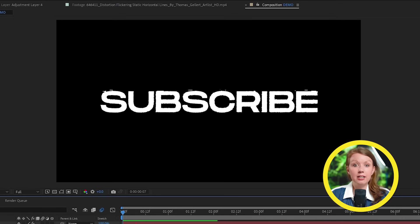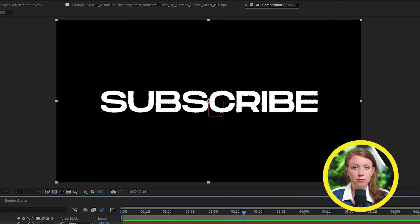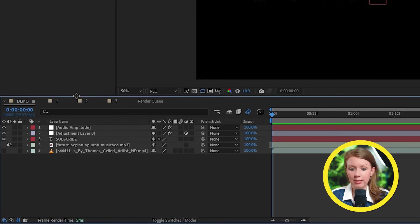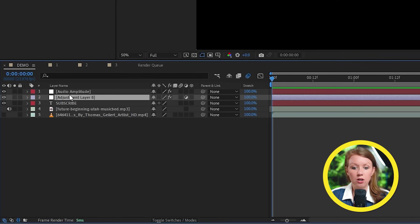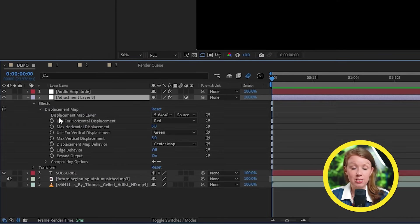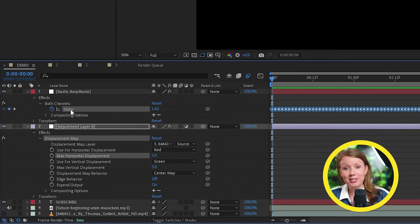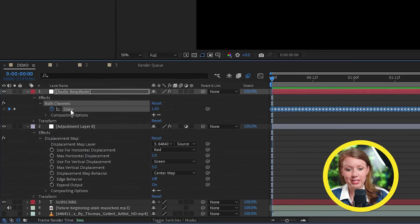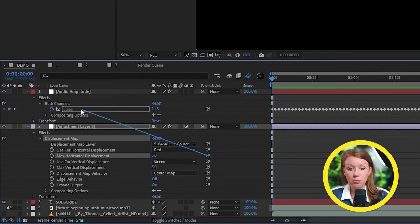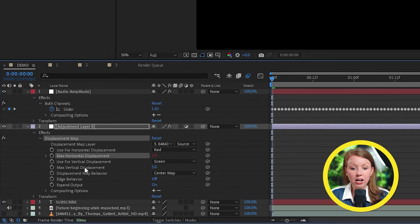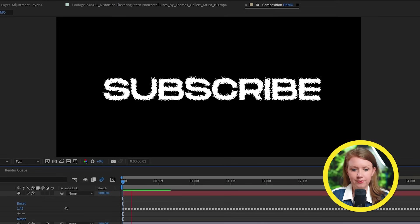We need to go to the adjustment layer here and then go to effect controls. And here we can pick the glitchy footage as our map layer. And immediately our text has this cool glitchy look, but it's kind of random. So let's add some adjustments here to make it follow the song.